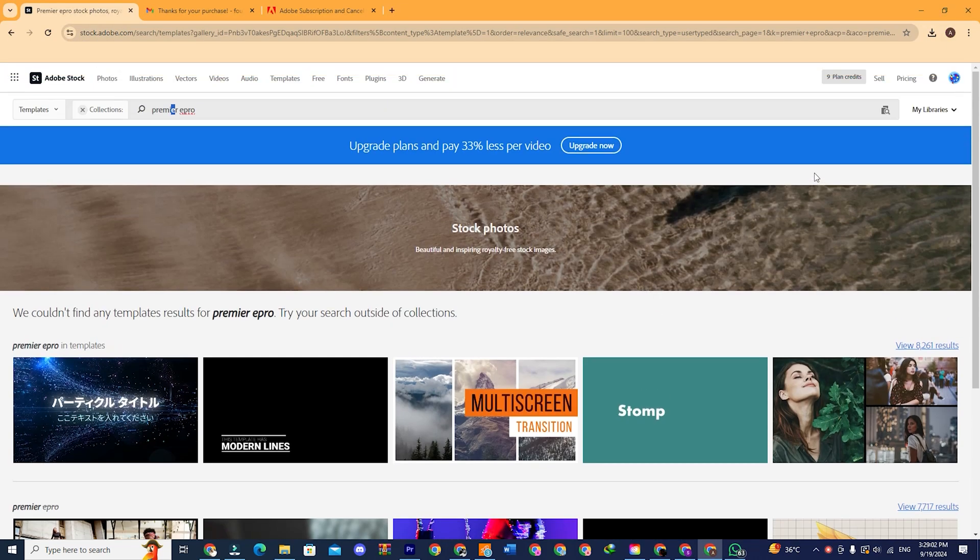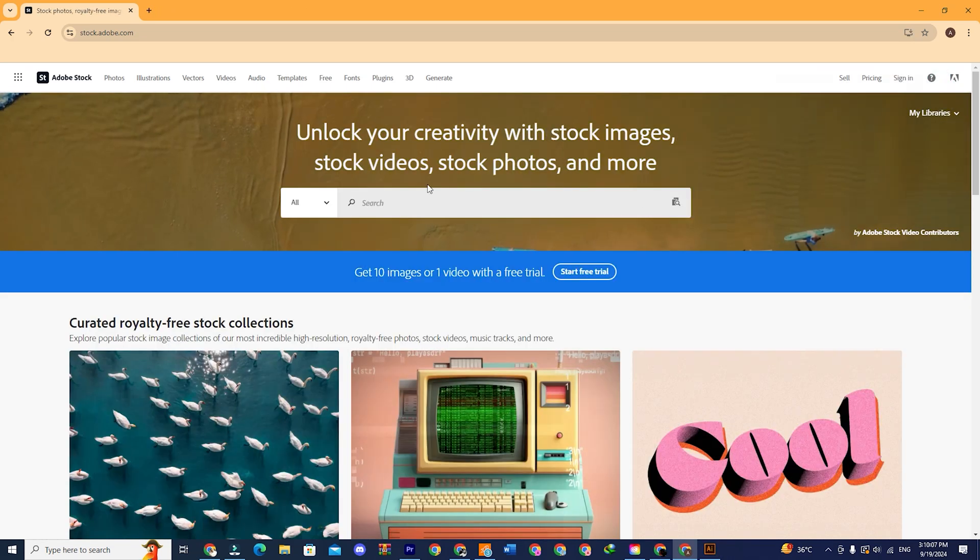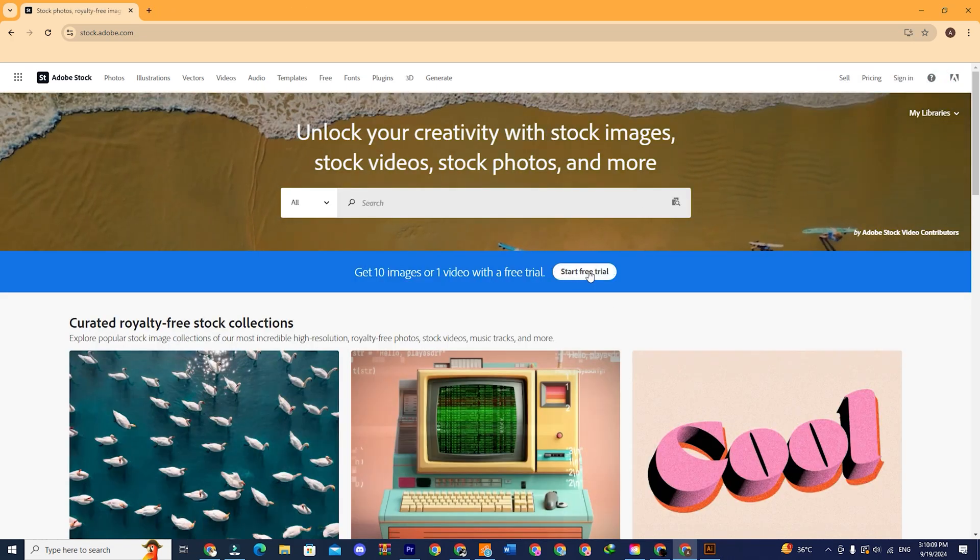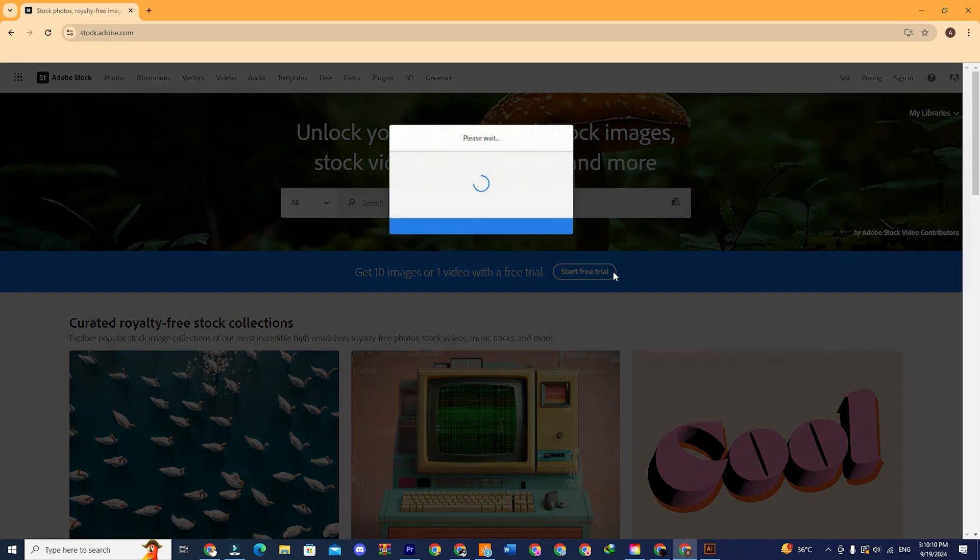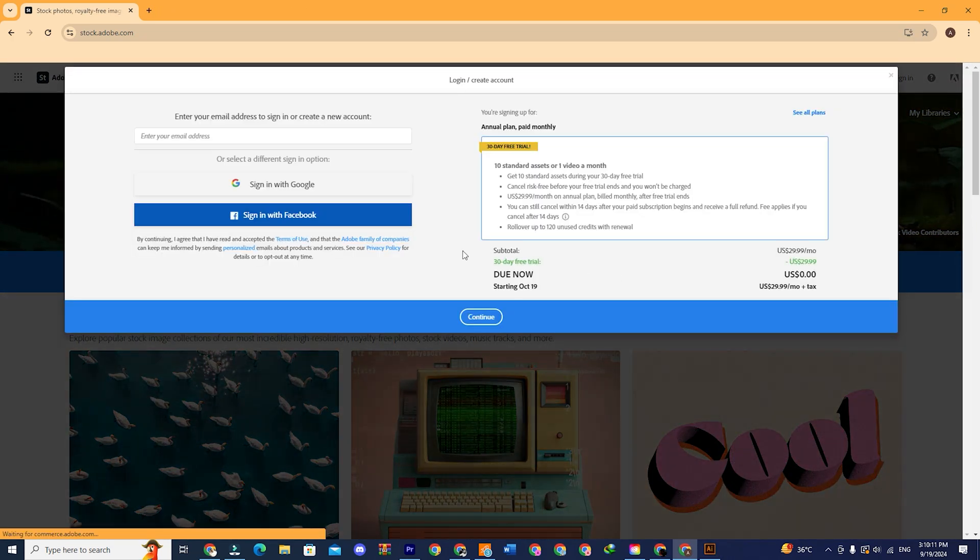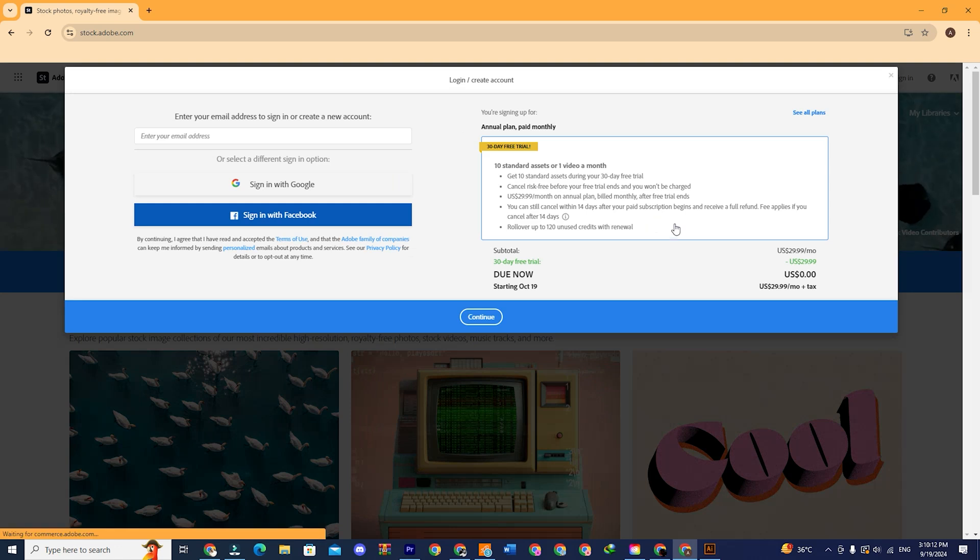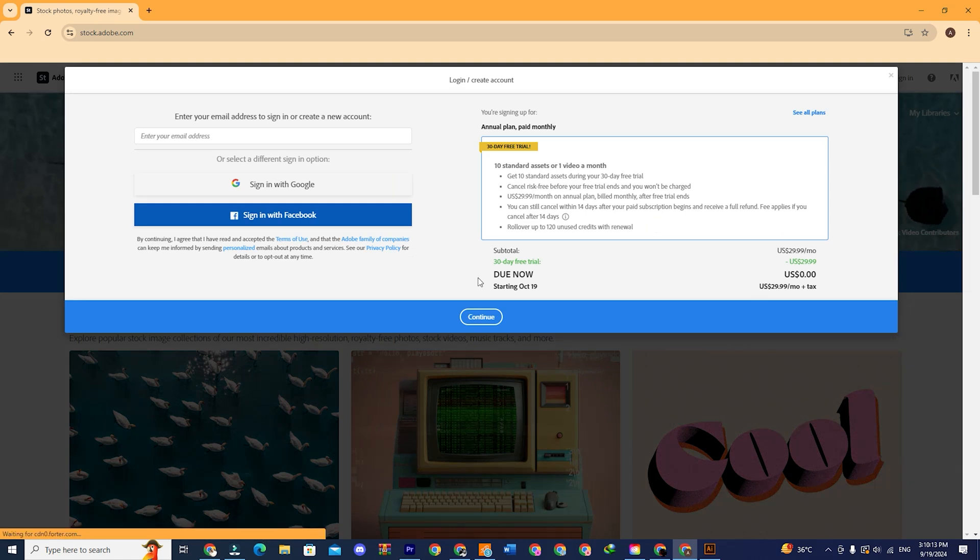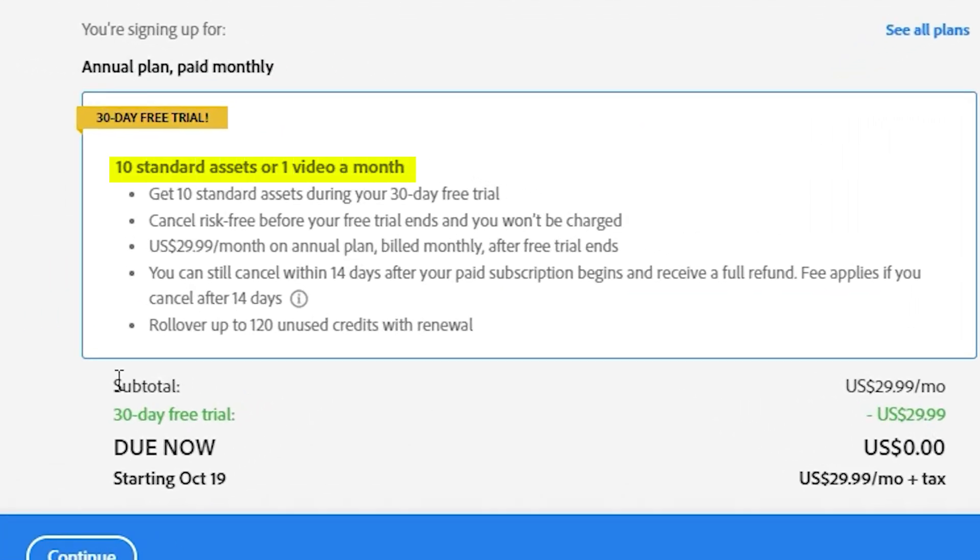Now, coming back to our topic, you will see an option here that says free trial. Click on that, you will see this pop-up where you can read the details here. It says you can download 10 images or one video with this free trial, and your free subscription will last for 30 days.